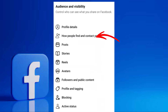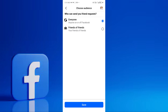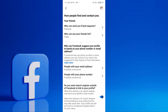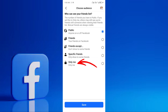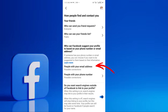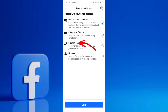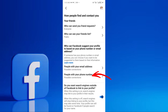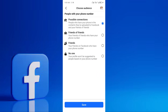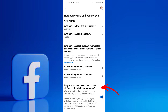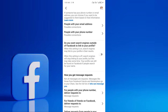For how people find and contact you, tap on Who Can Send You Friend Requests and consider setting it to Friends of Friends for an extra layer of protection. Tap on Who Can See Your Friends List and select Only Me — this prevents non-friends from seeing your connections. Tap on Who Can Look You Up using the email address you provided and set it to Friends or Only Me. Do the same for Who Can Look You Up using the phone number you provided. For Do You Want Search Engines outside of Facebook to link to your profile, it's generally recommended to turn this OFF for enhanced privacy.